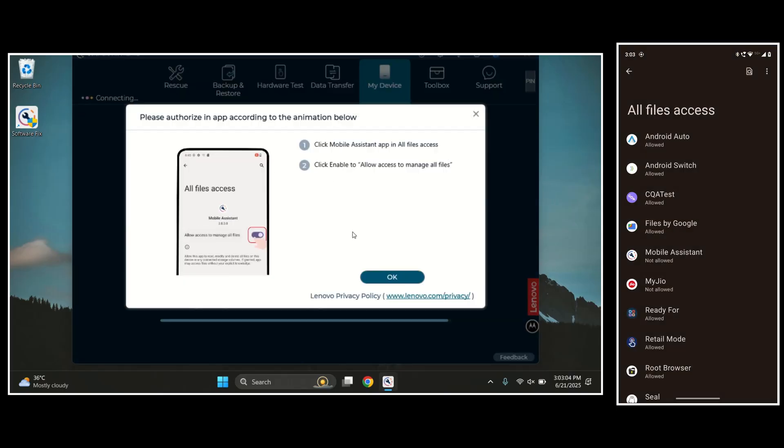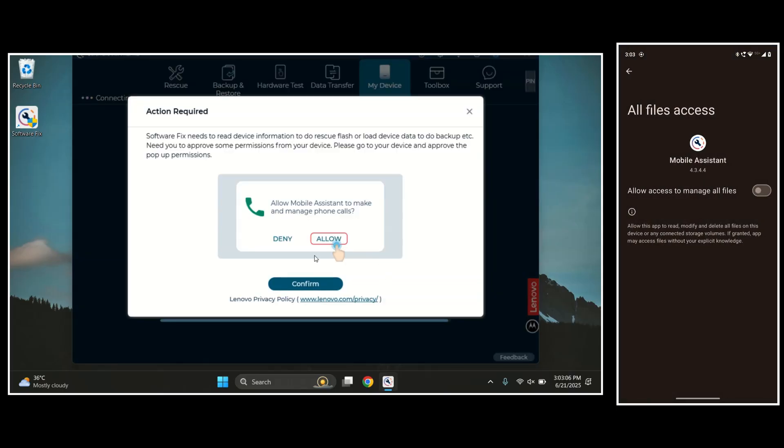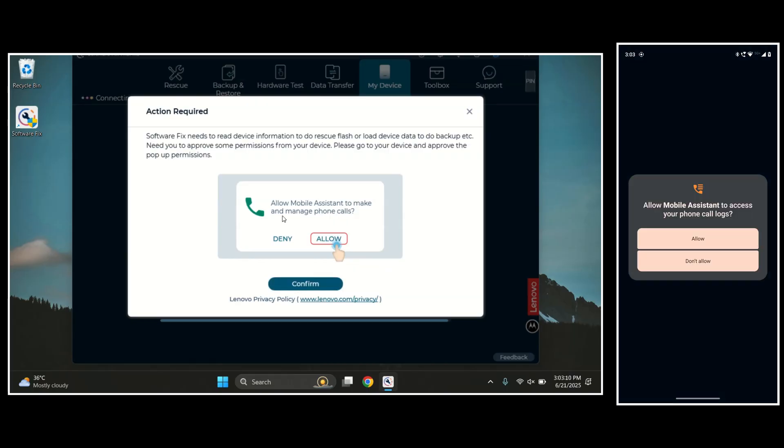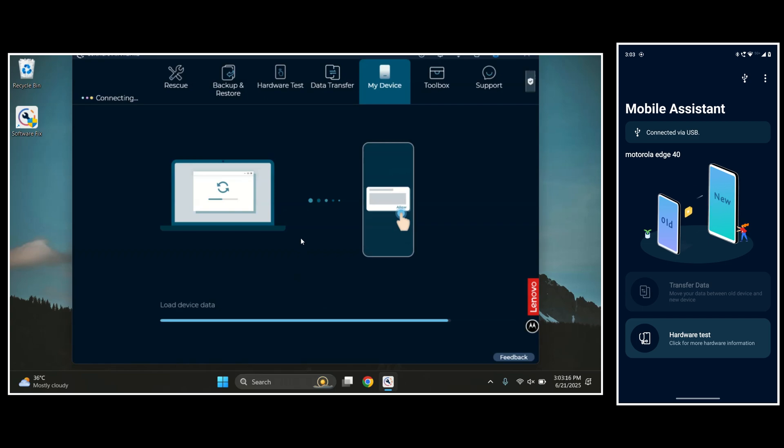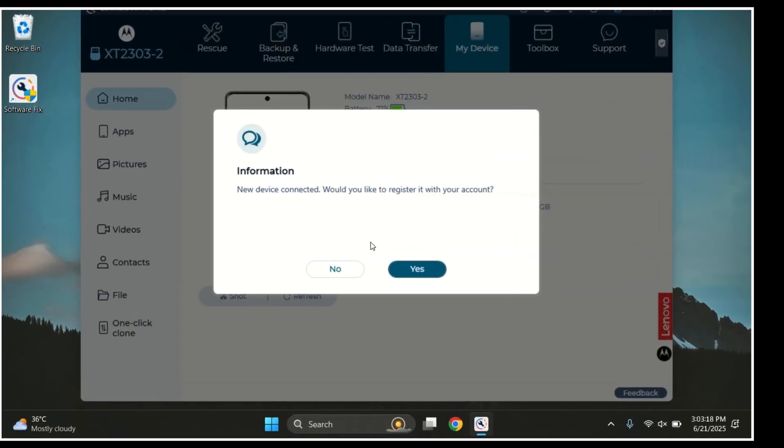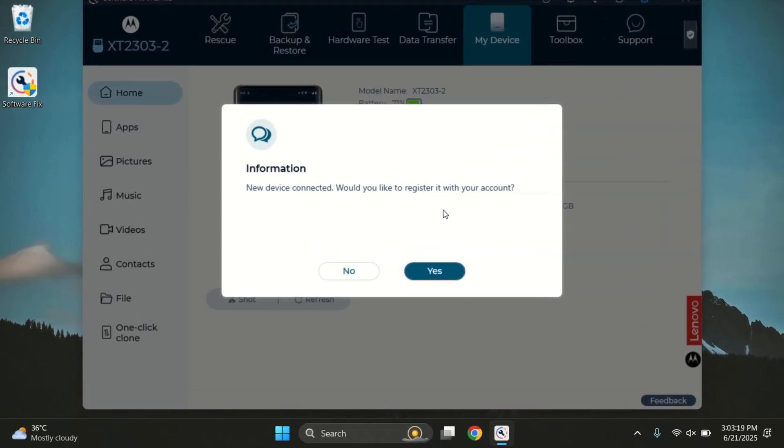Next, grant all permissions to the Moto Assistant app when prompted. This is important for proper detection. And that's it. Our Motorola phone is now successfully connected to the tool.